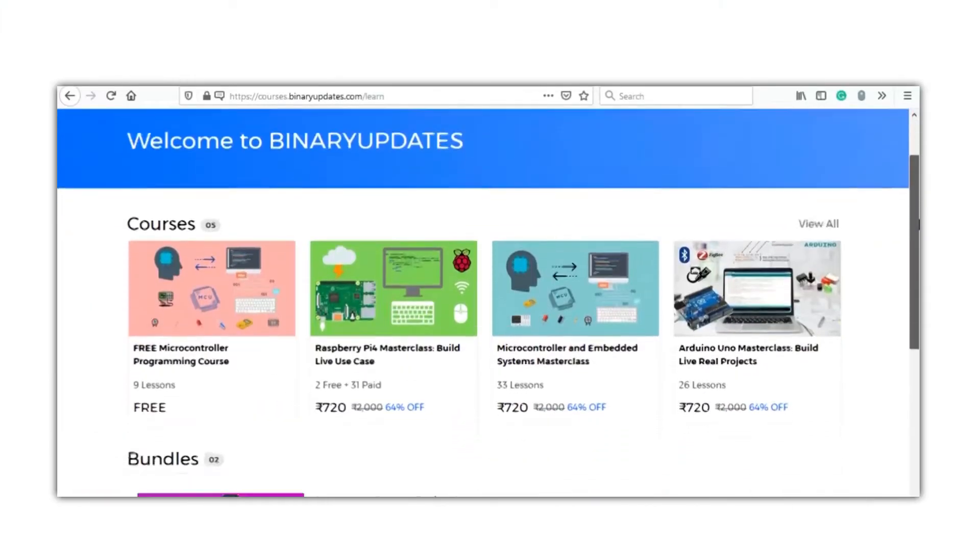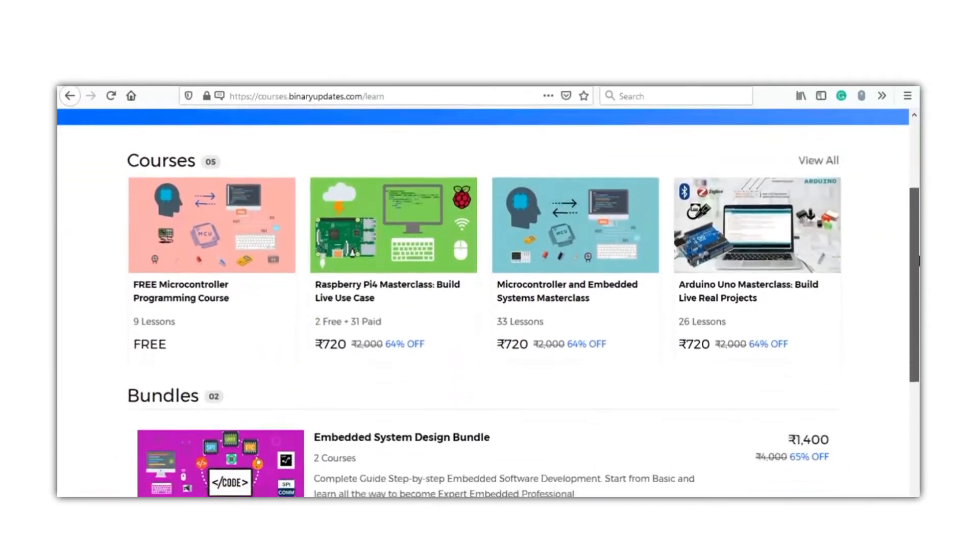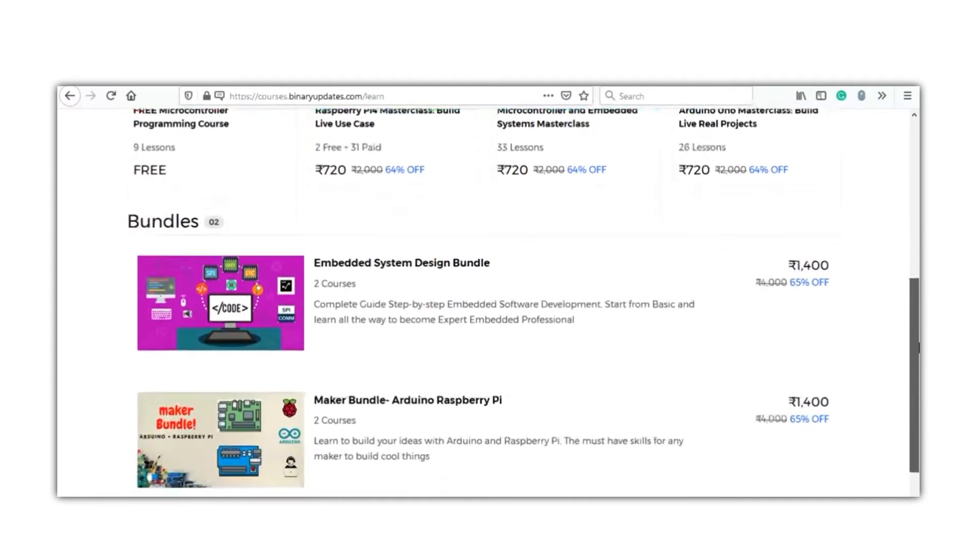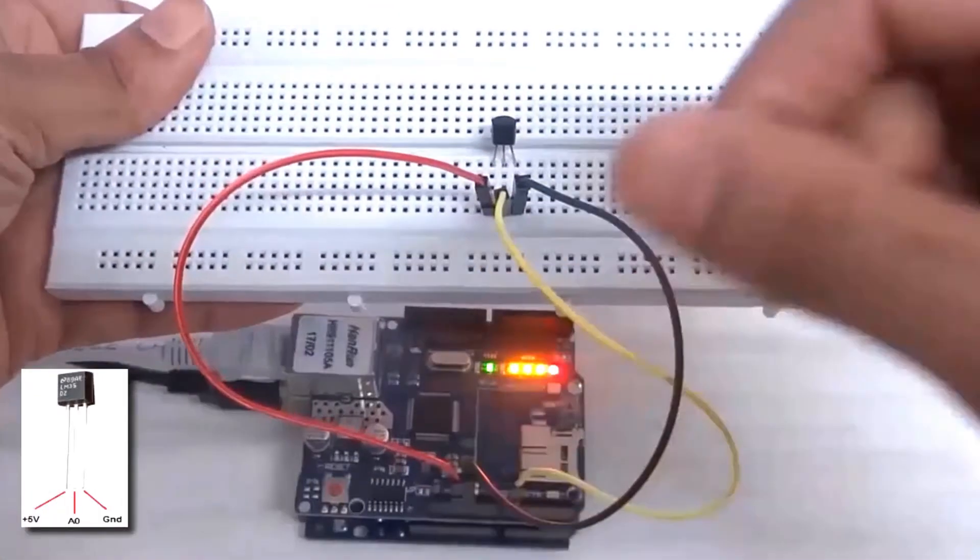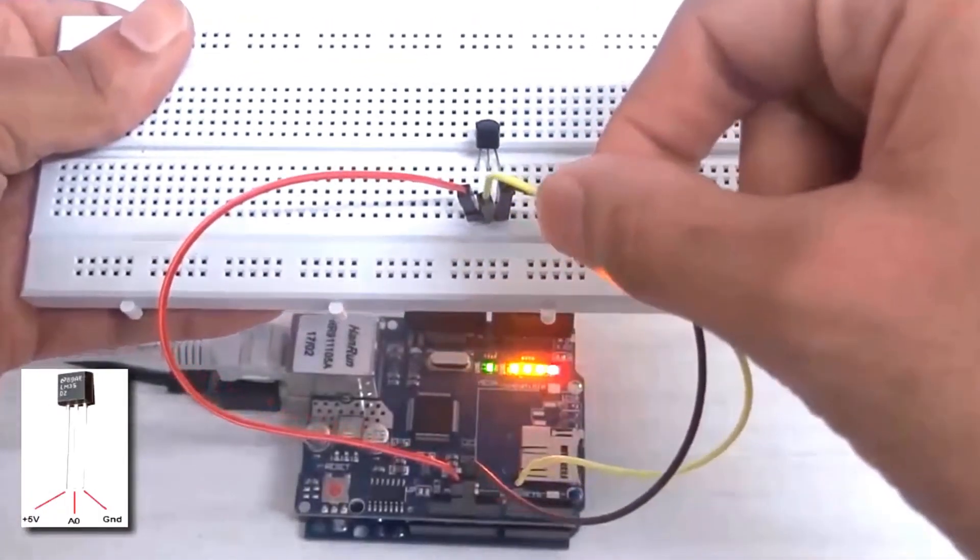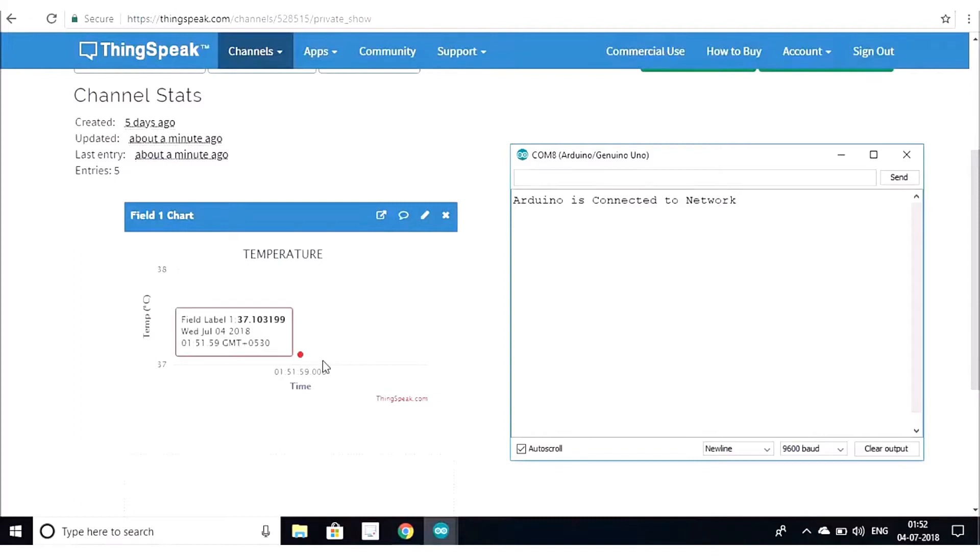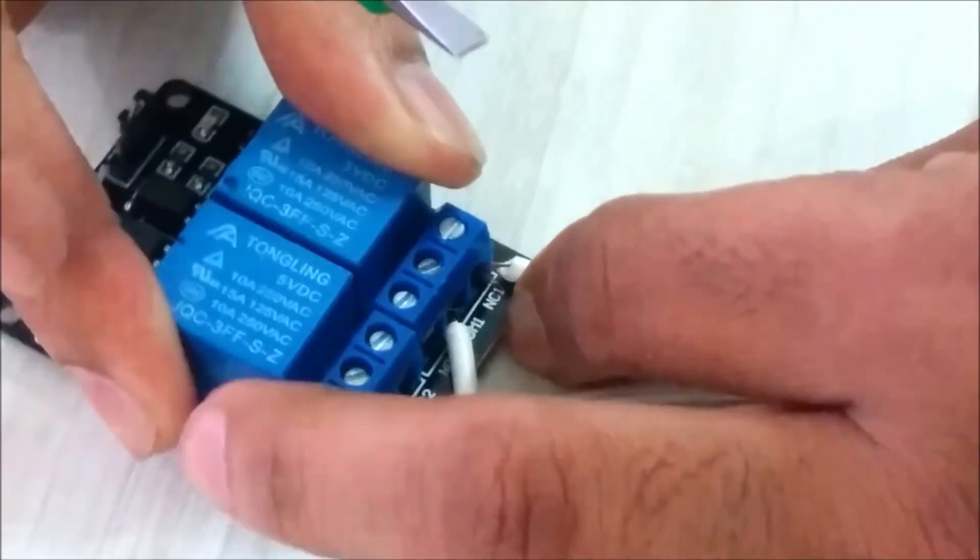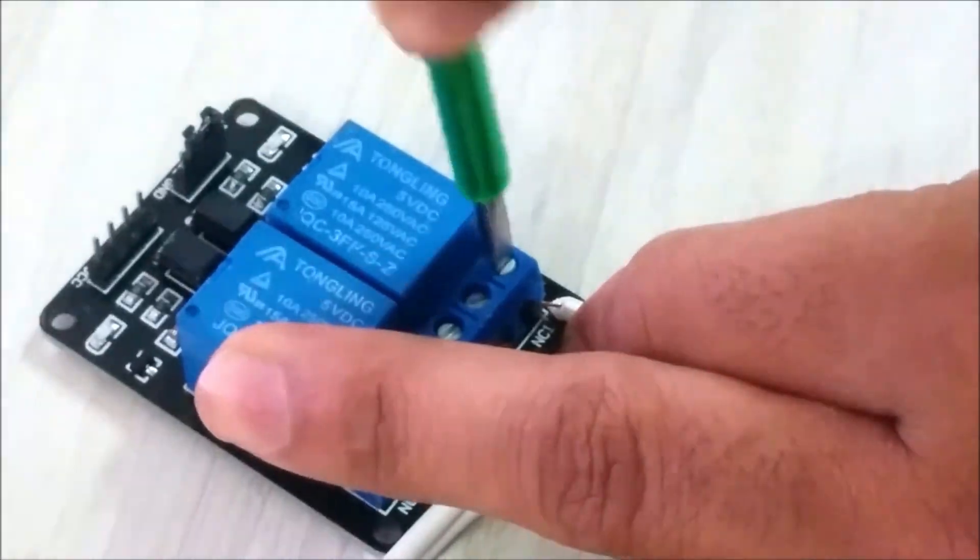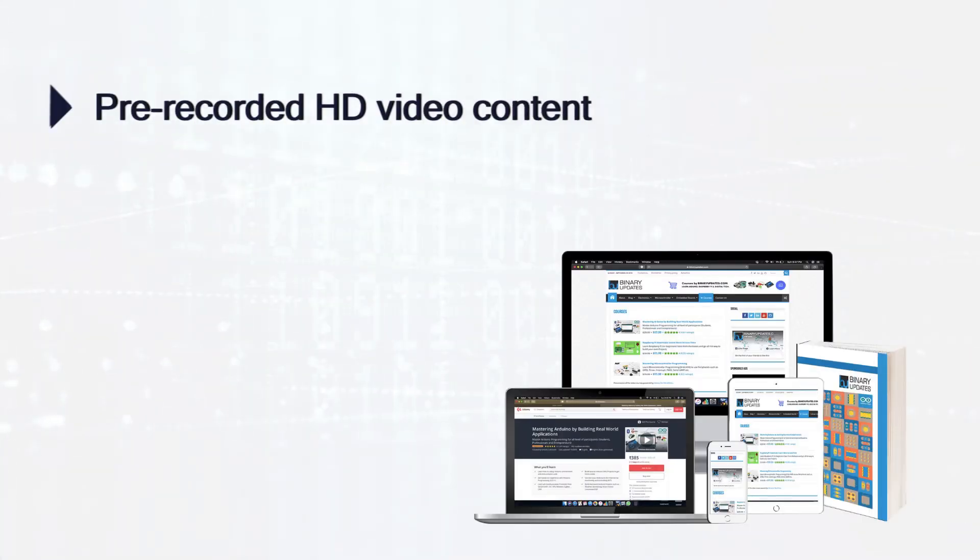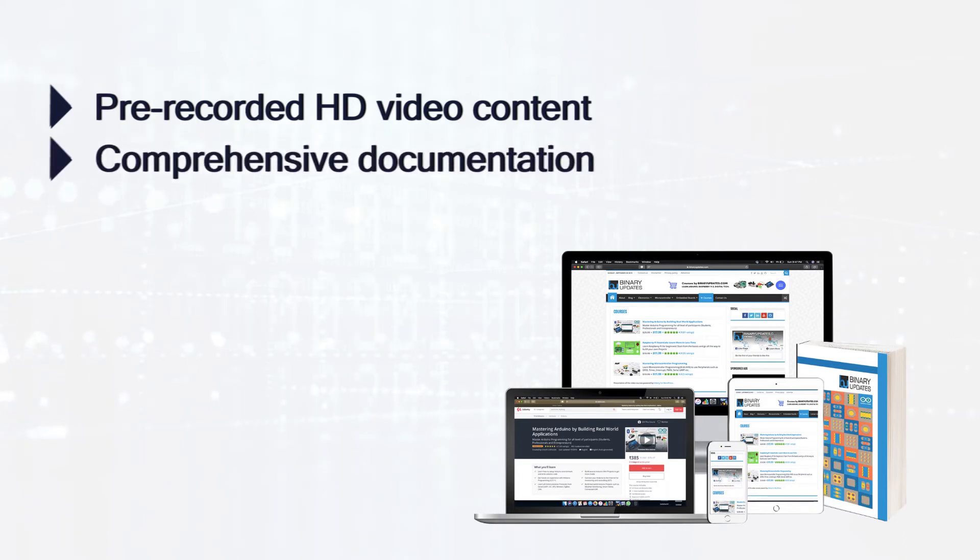So I invite you to check out the list of courses offered by BinaryUpdates. The course content is based on real-life use cases and industry standard problems, which will prepare you to solve real problems and build real-life projects on your own. This course comes with pre-recorded HD video content and comprehensive documentation.